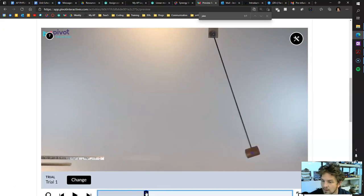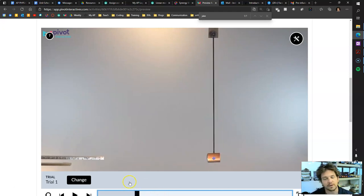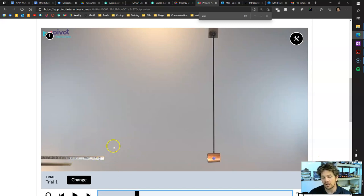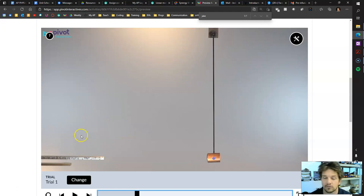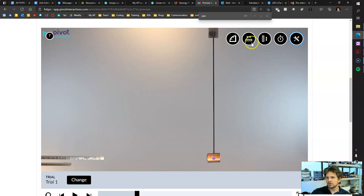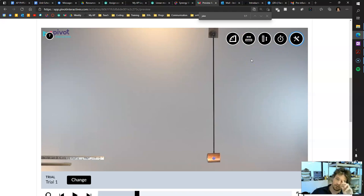Our ultimate goal, based on whatever we can measure here, is to solve for the initial velocity that the marble gets shot out of the cannon with. The only things we'll really need for this part of the experiment are two tools.